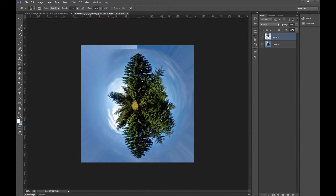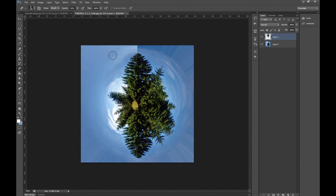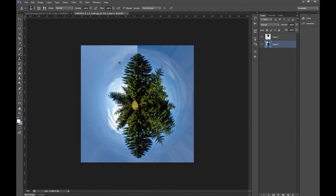We can also delete a little bit of this tree on the other side. Then we just have the top part of the tree, which we'll delete. Let's size up the eraser a little bit and work our way around. Then all we want to do is get rid of this line — just take the Clone Stamp and dot around there to fix it.